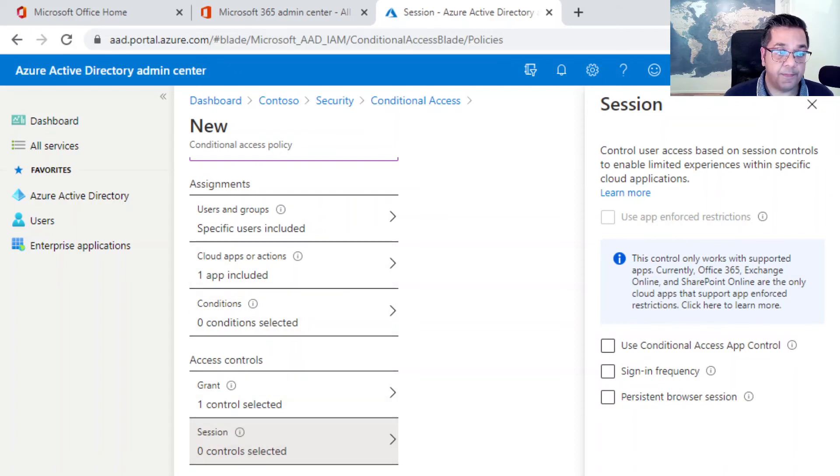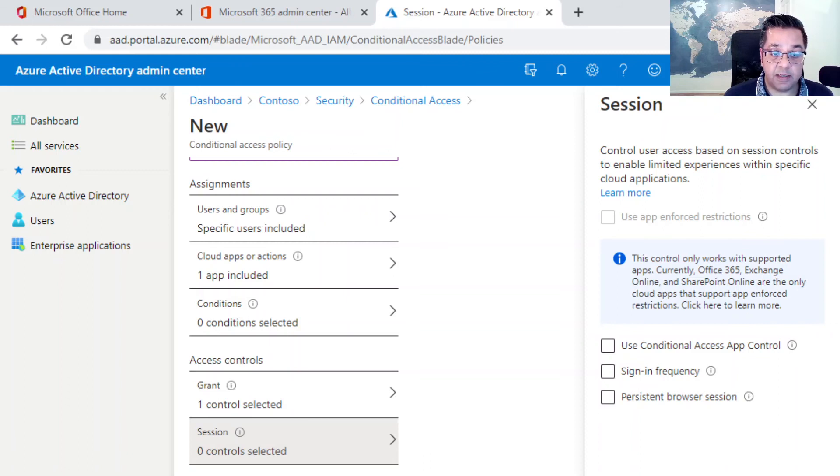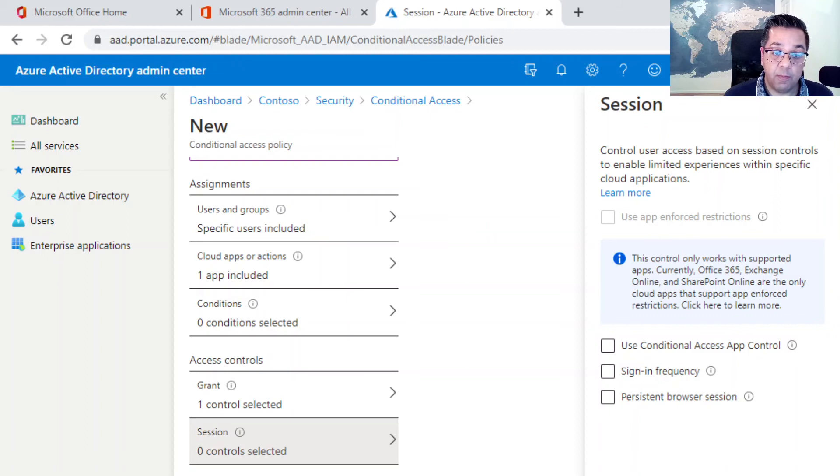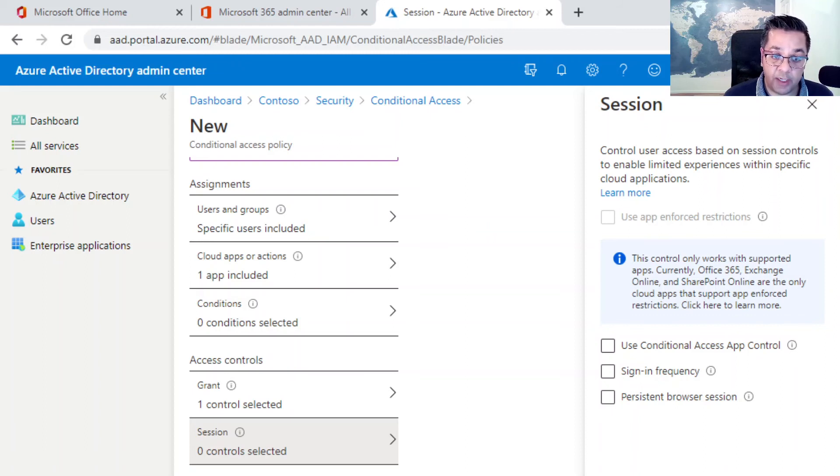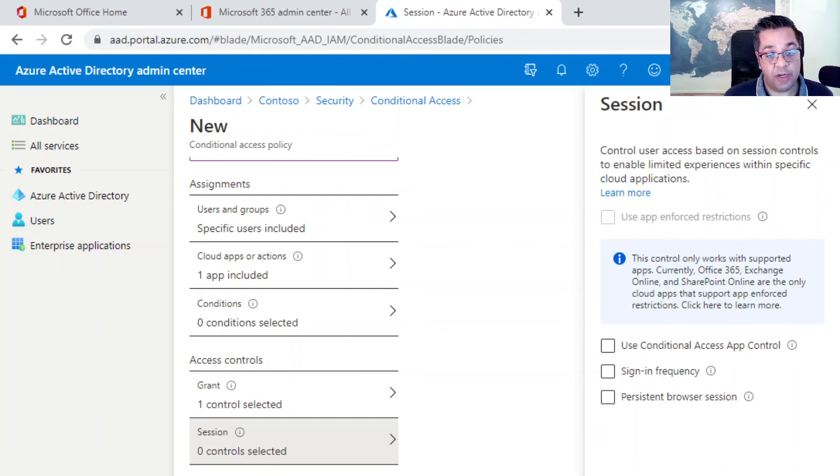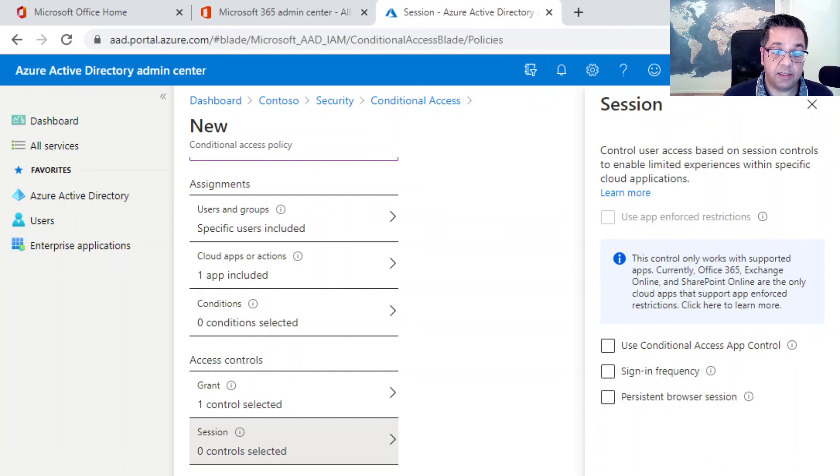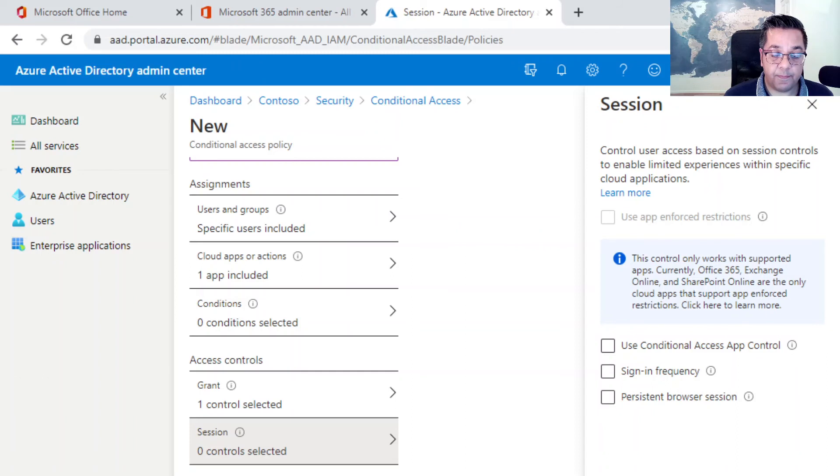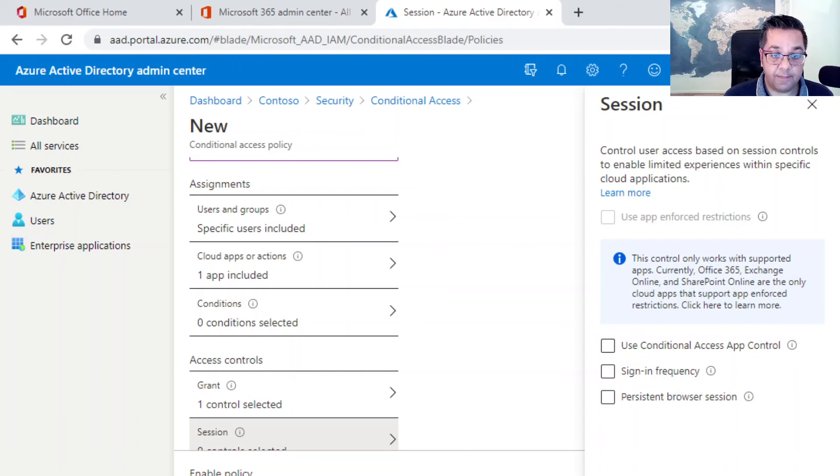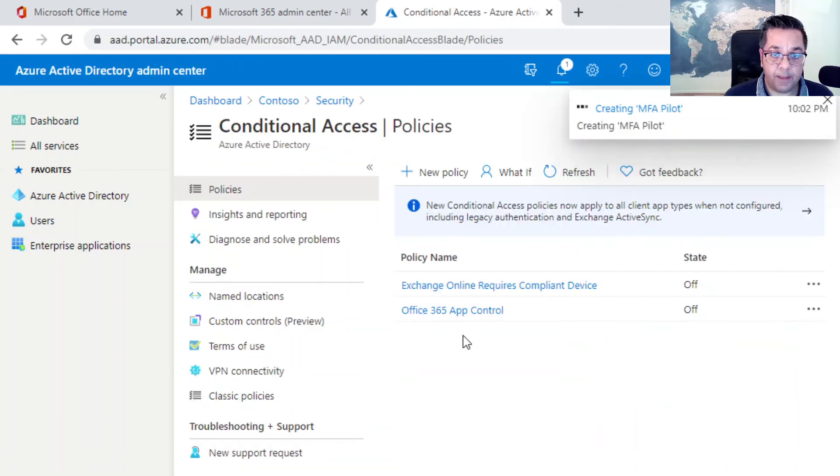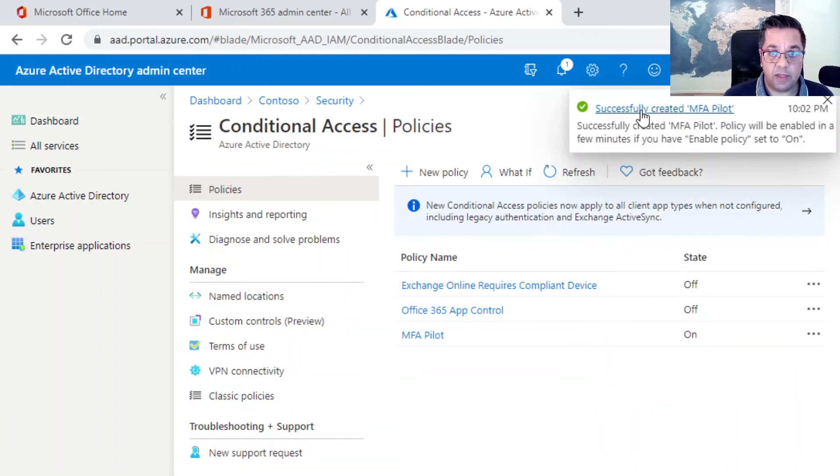The final thing to do now is two final things. We want to enable the policy, but we want to select one of these three options. We've got report only, which is more of a test mode. We've got turn it on. I'll just configure it and leave it off. We are going to turn it on for the purpose of this and click on create.